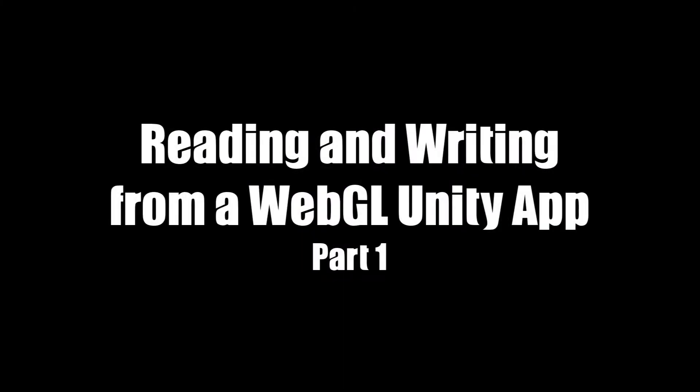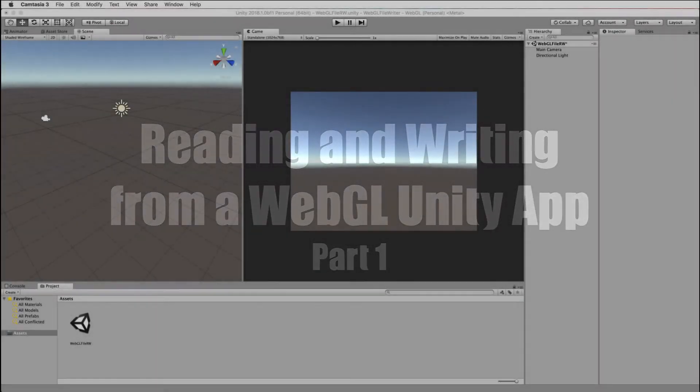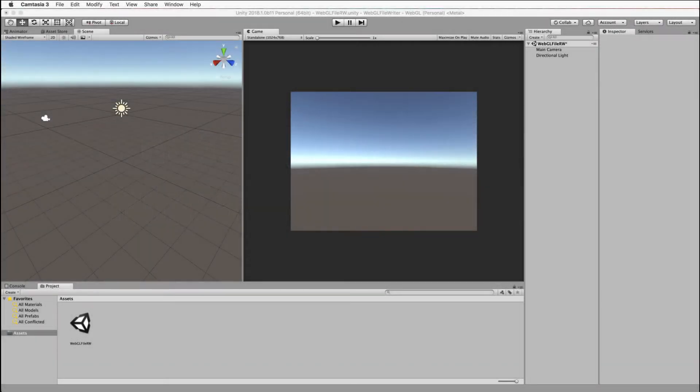Hi and welcome to another Holistic 3D tutorial. In this tutorial we're going to look at reading and writing from a file when your application is on a web server.